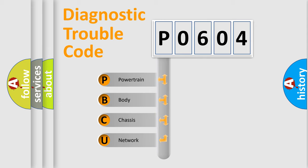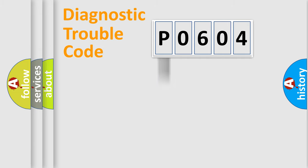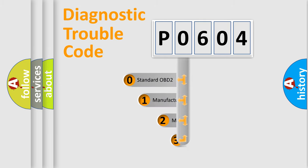We divide the electric system of automobile into four basic units: Powertrain, Body, Chassis, and Network. This distribution is defined in the first character code.